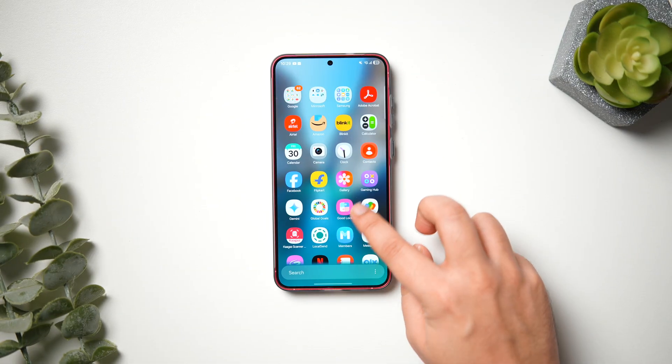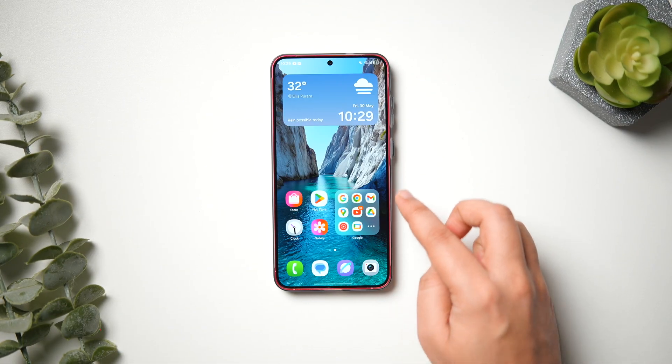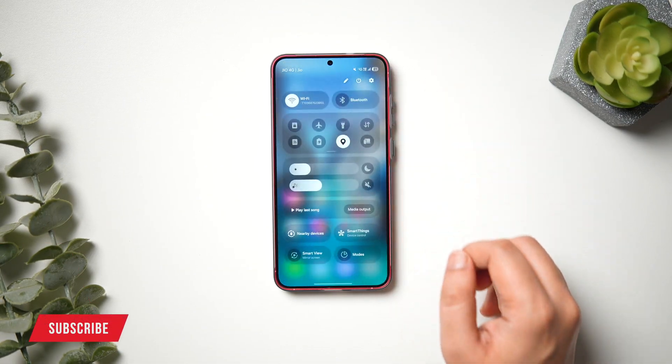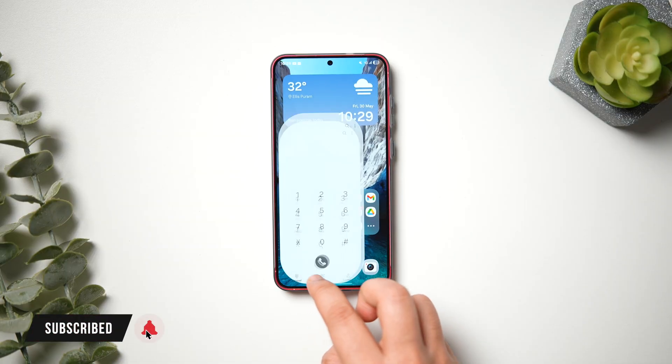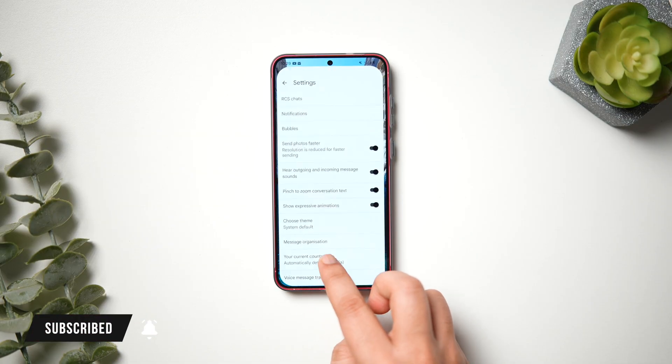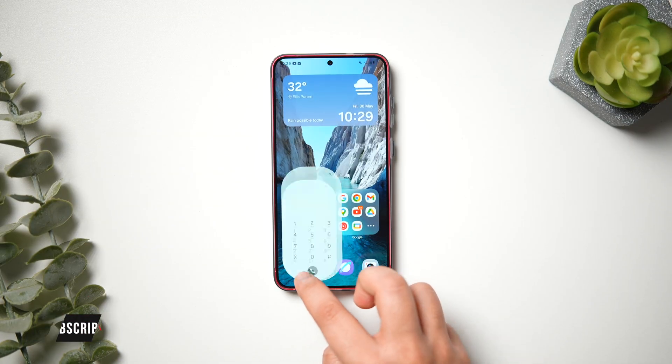That's pretty much it for this video — those are all the changes and improvements Samsung has done with One UI 8. If you liked this video, be sure to hit the like button and subscribe to the channel if you haven't already. I'm Mr. Android, and I'll see you guys in the next one.